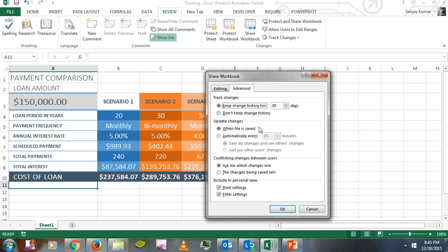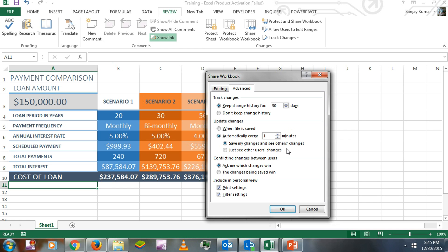Or you can enable recurring saving by clicking 'Automatically every' and setting the minutes. If you select one minute, Excel will automatically save changes after every single minute. You can configure these options to see other users' changes.